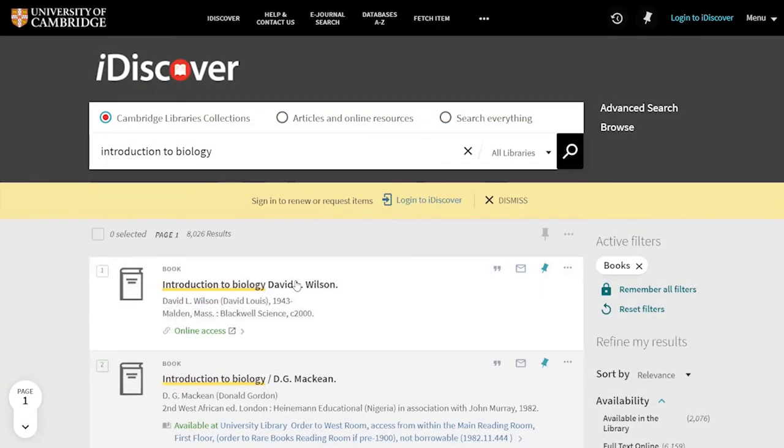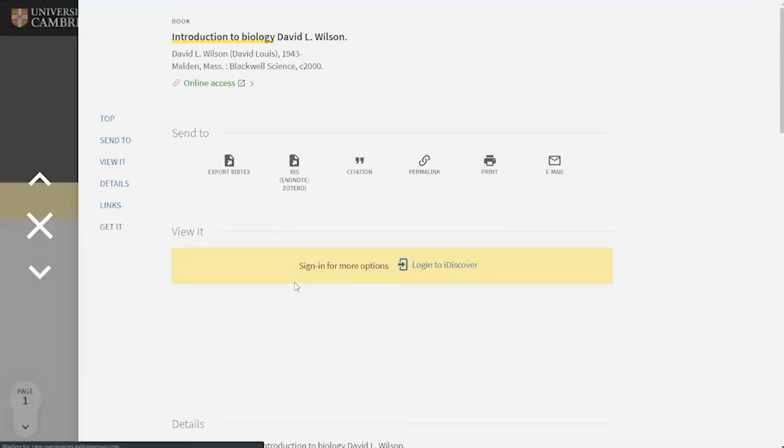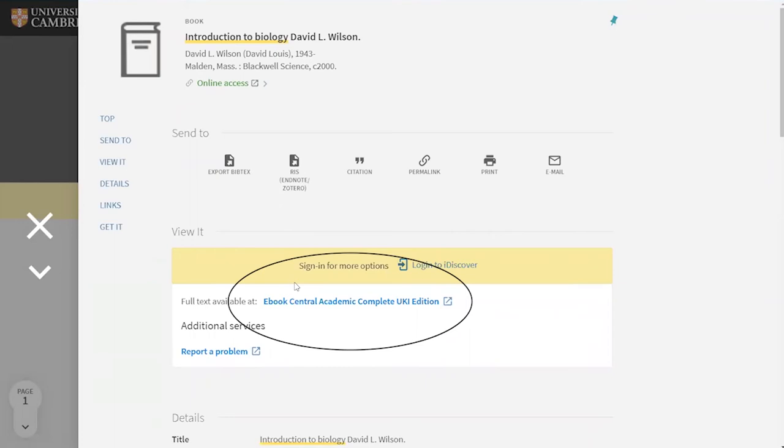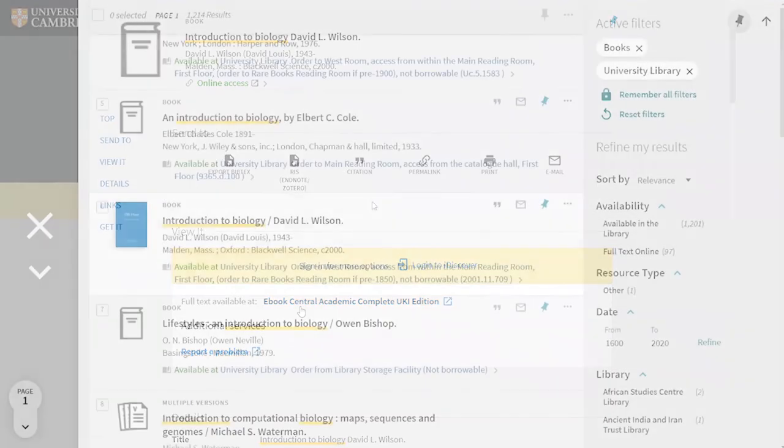If your item is available online because it's an e-book or electronic journal article, you'll find information about that too with links to our various providers so you can get access to the item from wherever you are.